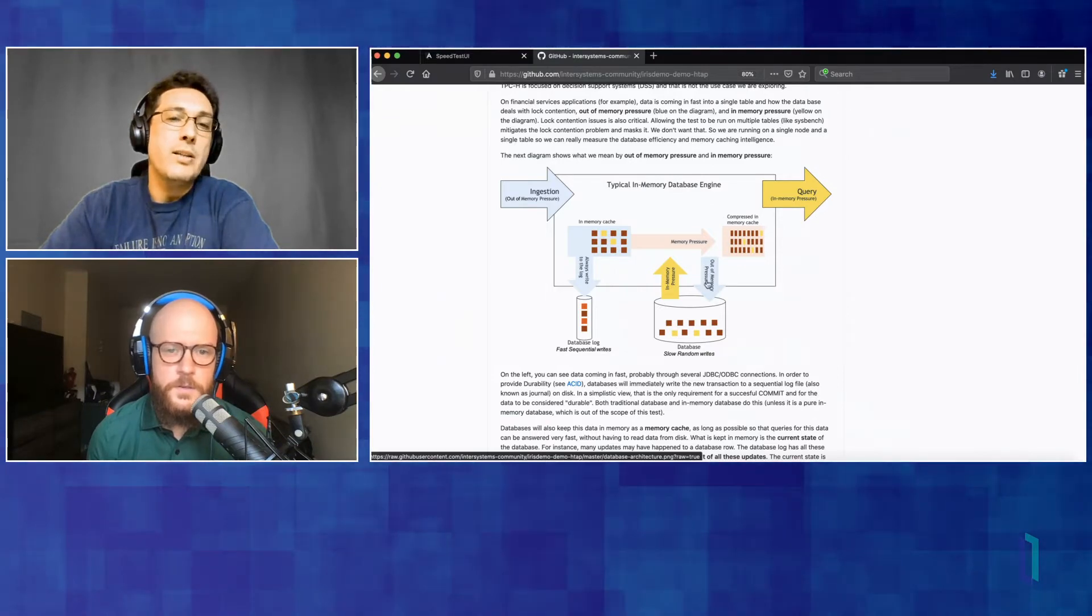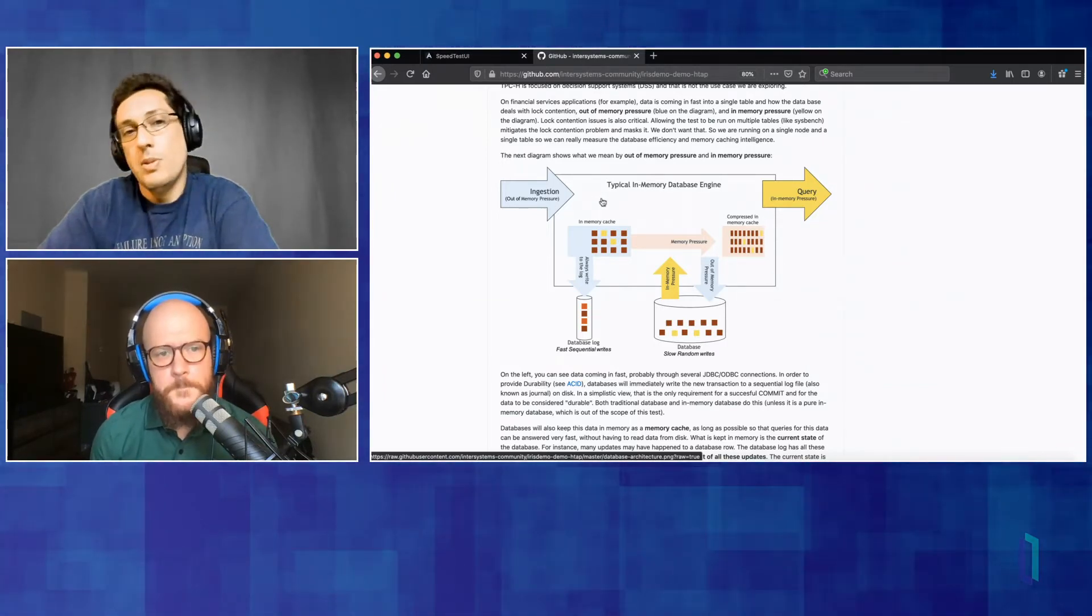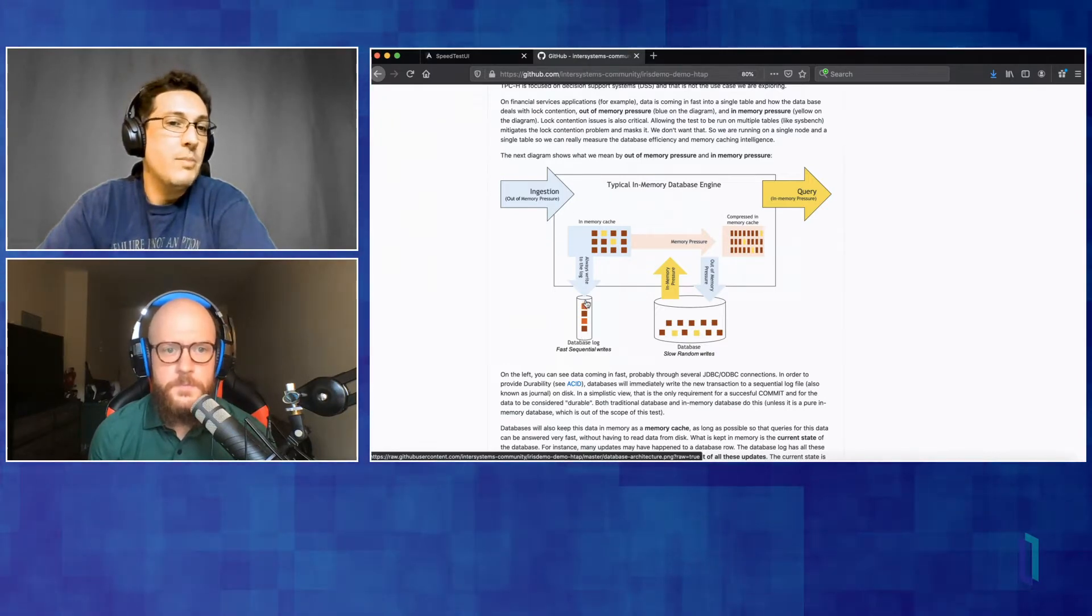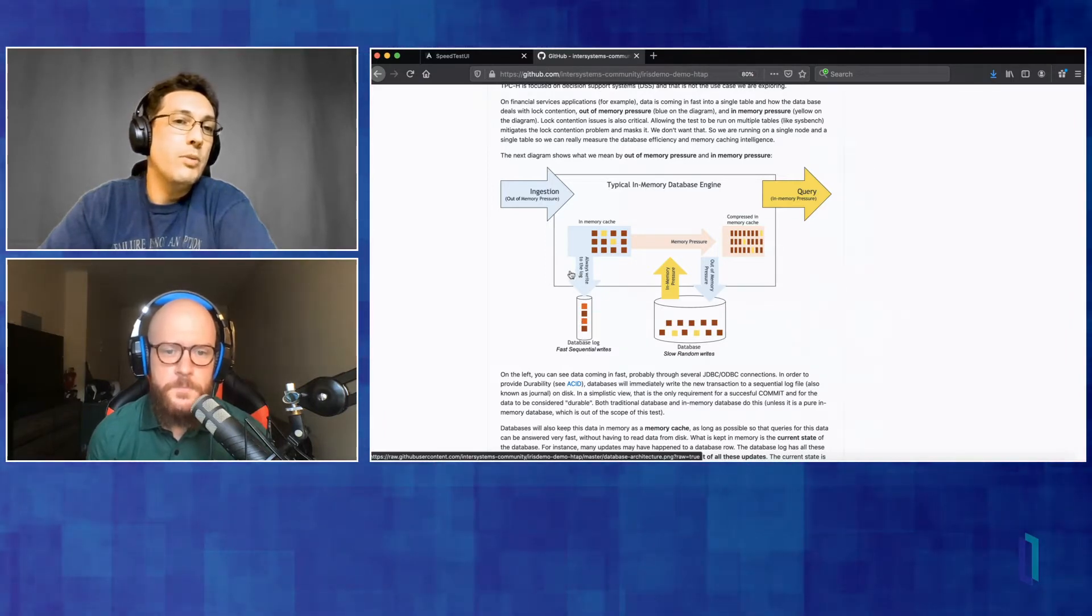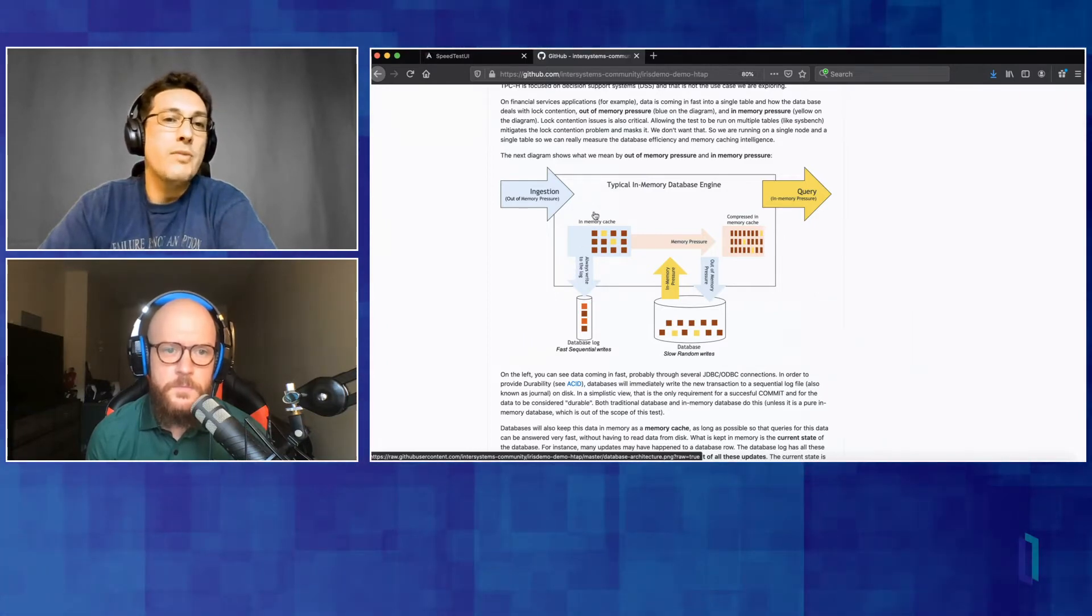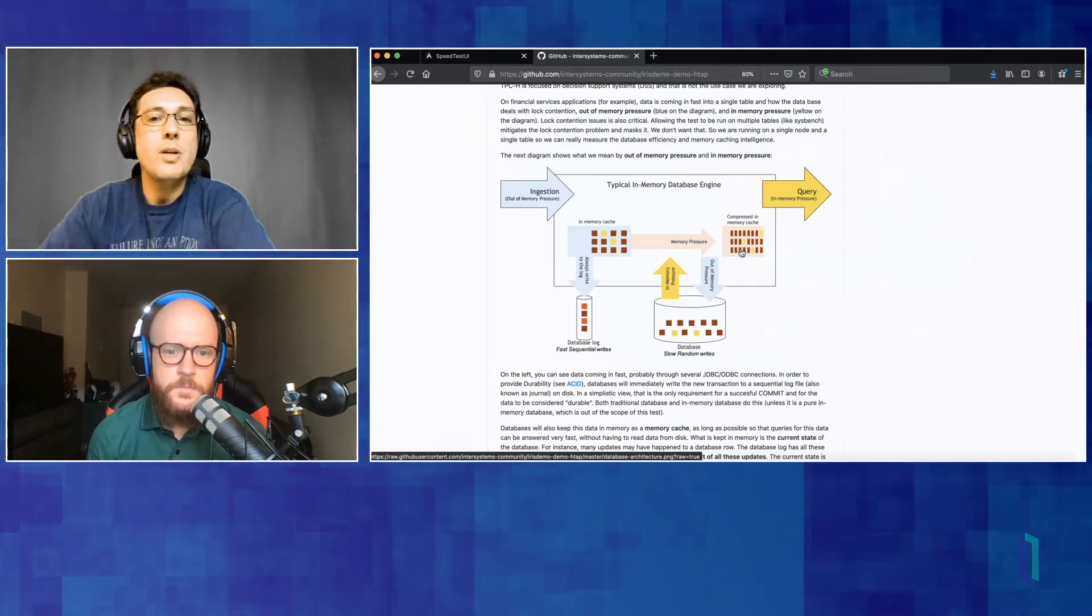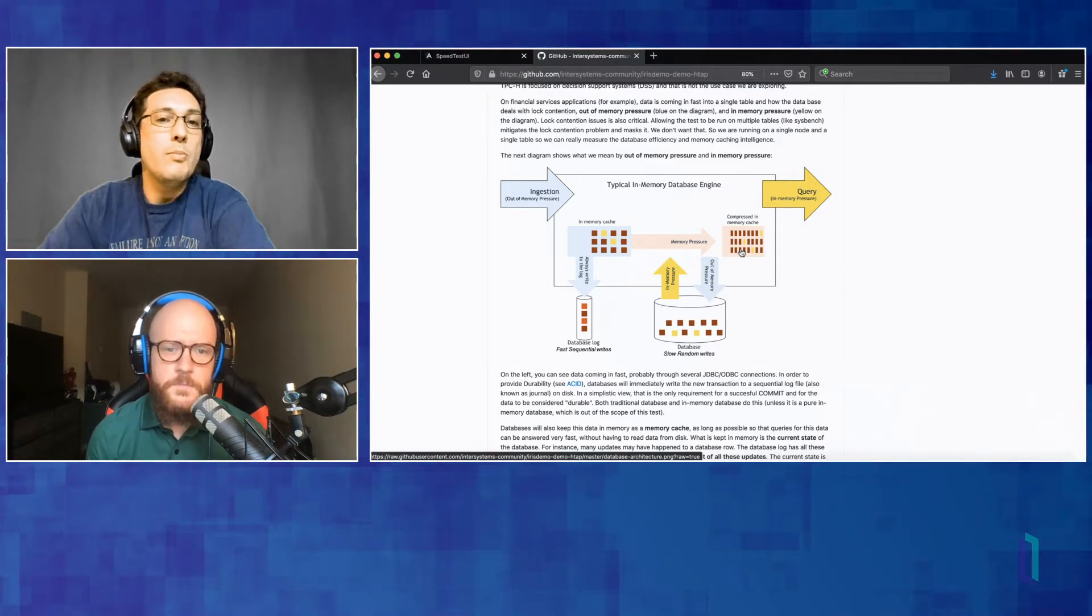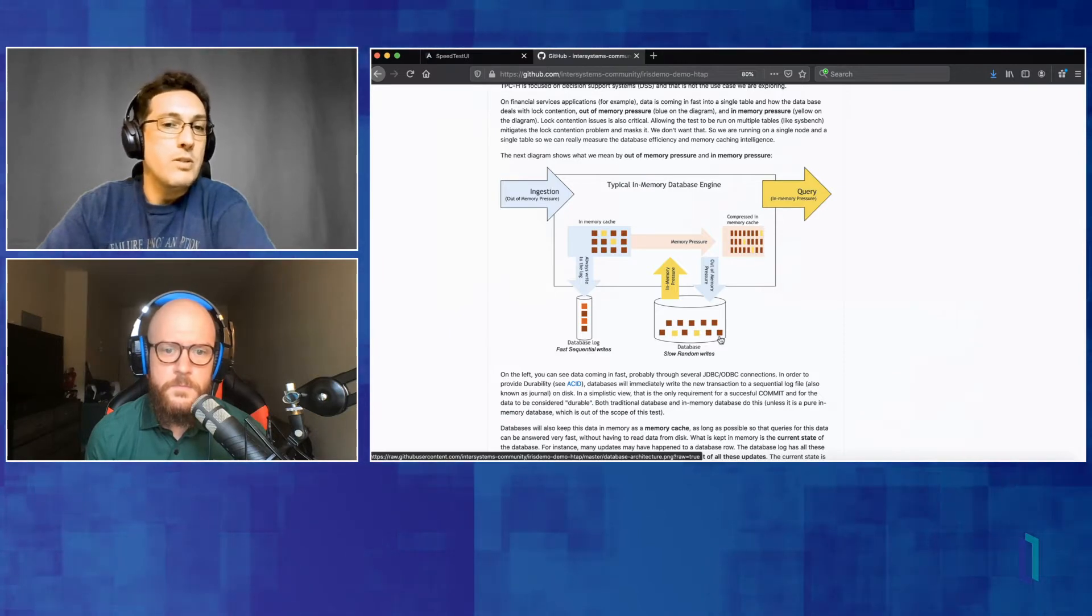And there are applications here that are also trying to query this data in real time. So that's the use case. Data coming in very fast and applications querying the database in real time. Right. This is like a picture of a typical in-memory database. And as data is coming in very fast, the in-memory database will try to keep the data in memory. They will write the data to the database log. This is a transaction log so that the data is guaranteed to be durable in case the database crashes. And as a lot of data keeps coming in, data is going to be maybe compressed in memory. But eventually, the database will be obligated to push some of that data out of memory and into the disk.